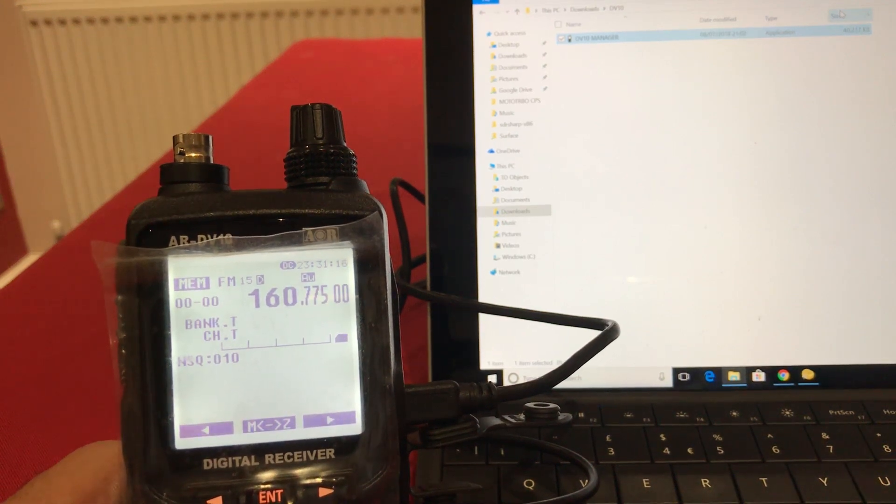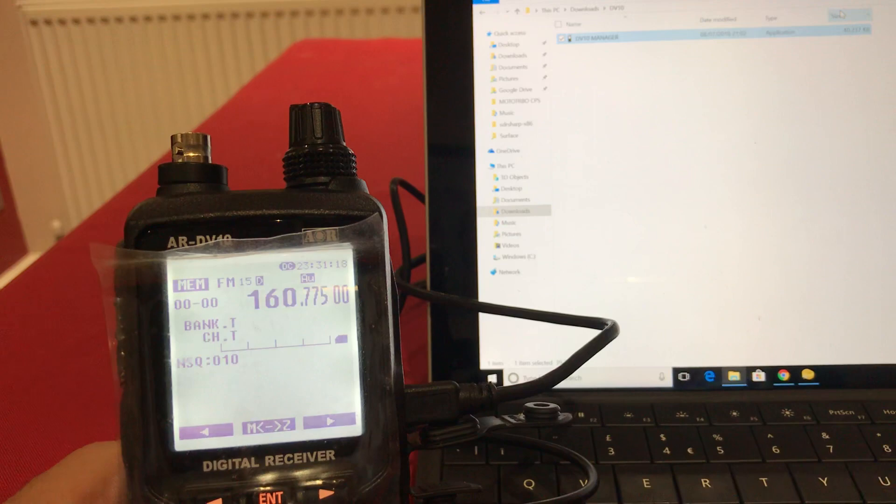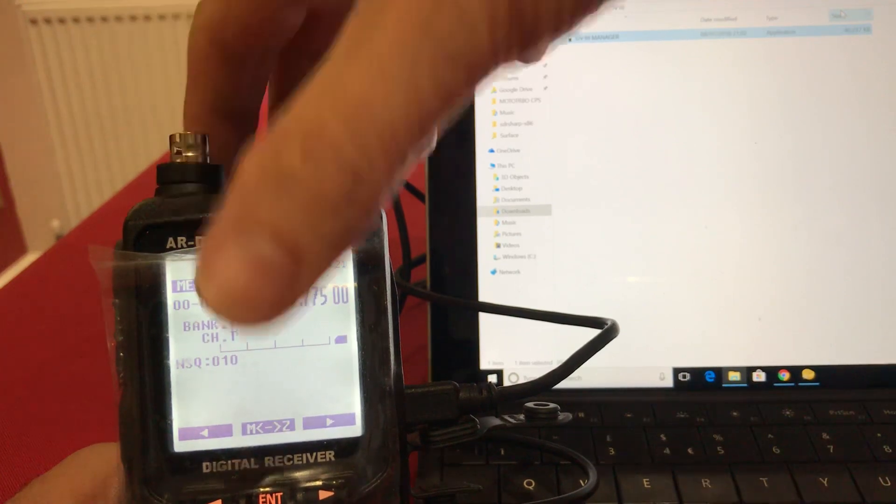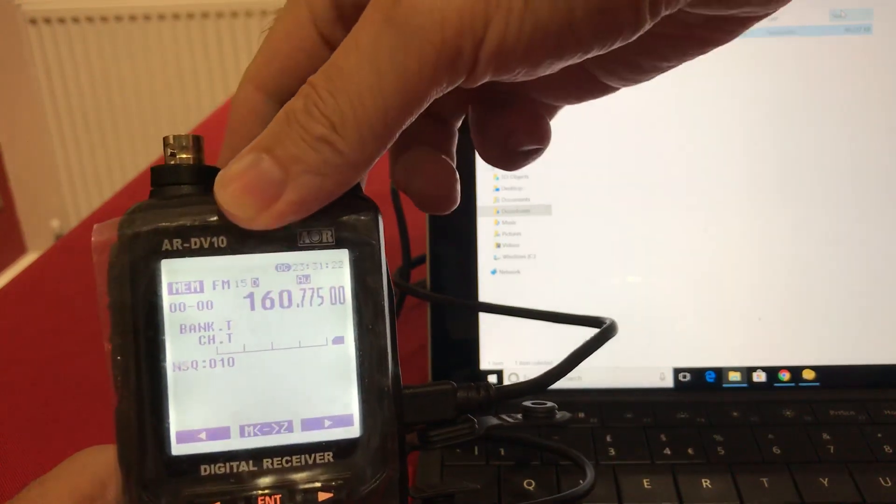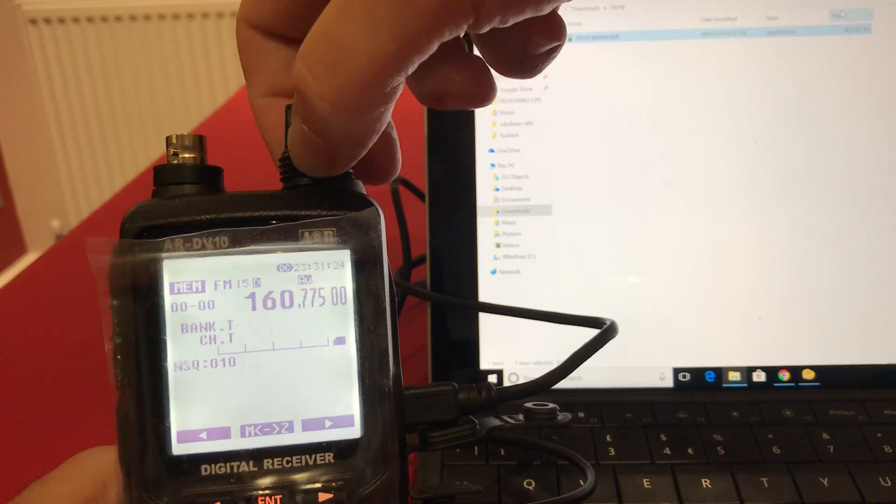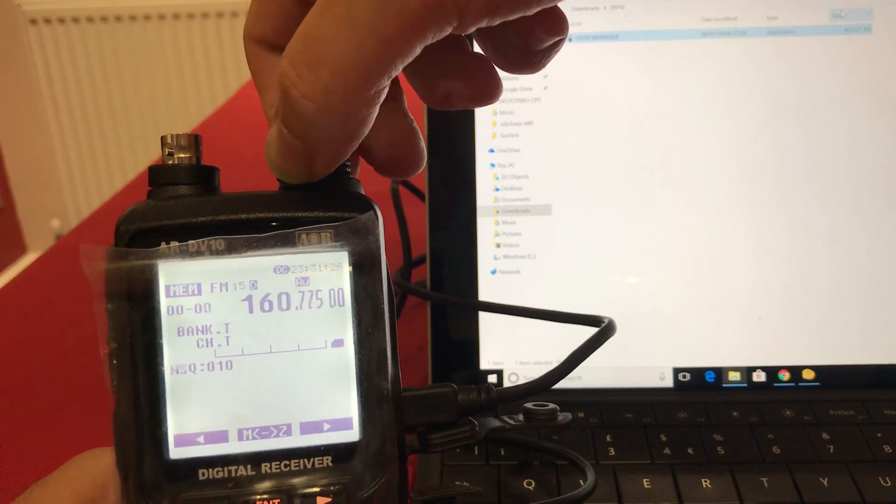I'm going to have a quick look at the DV10 manager software to control the AOR DV10. So we're in memory mode on the radio. Three memory channels programmed, all in bank zero.